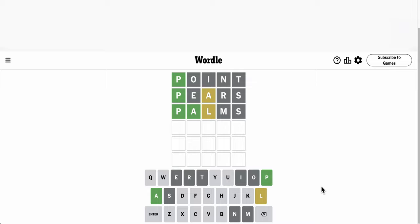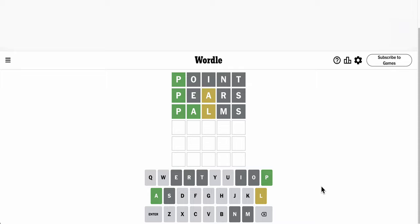Okay, can L possibly be fourth? P, A, G, no, that won't work. P, A, C, something, L, nope.